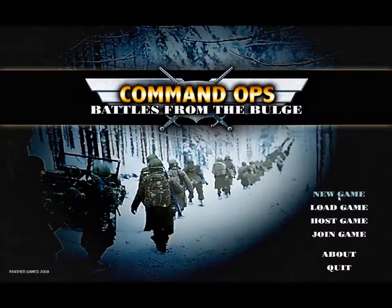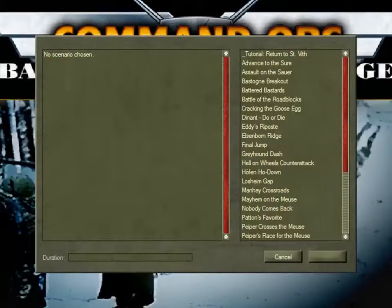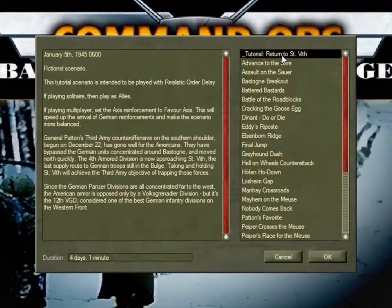The Startup screen now appears with six menu options at the bottom right. Select New Game. This opens the Scenario Selection window. Click on Tutorial Return to St Vith — its details appear in the left pane. Hit OK.